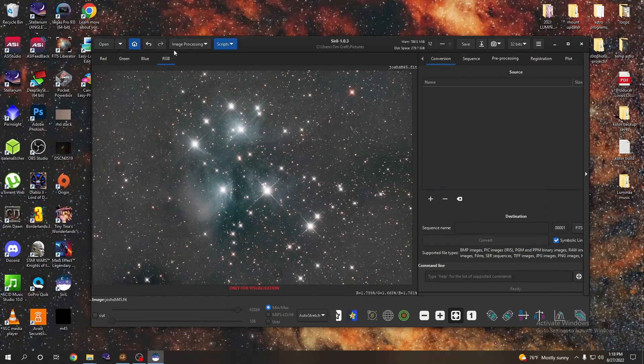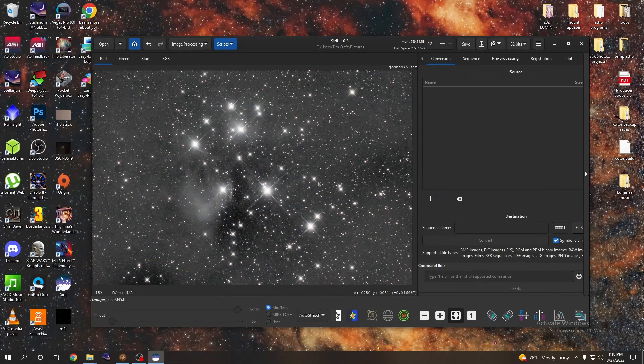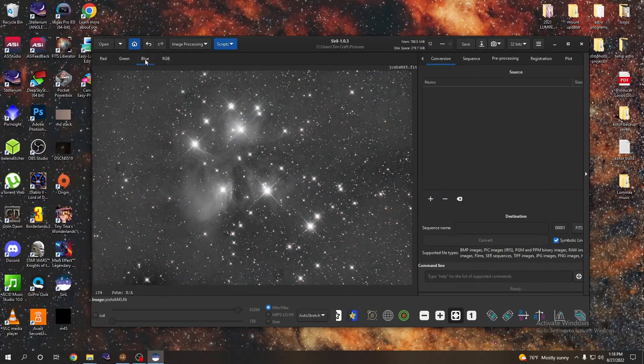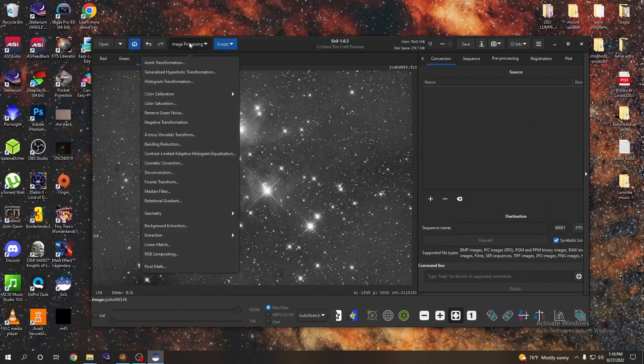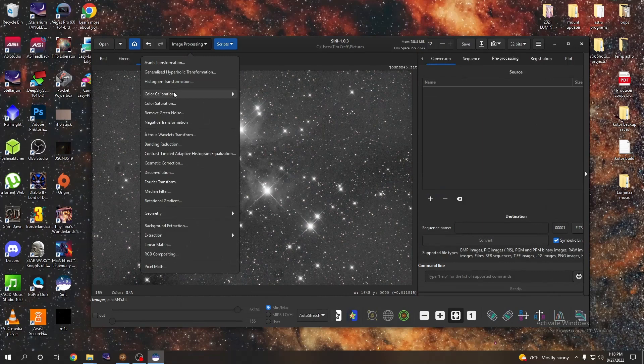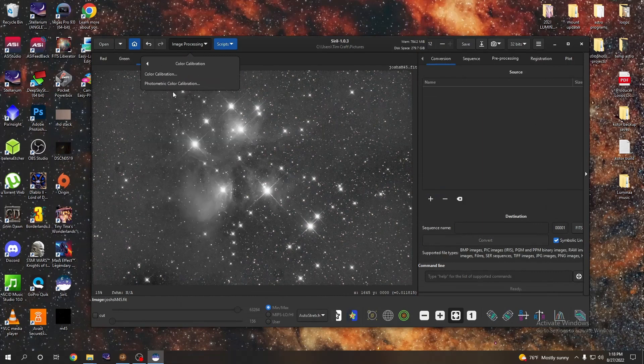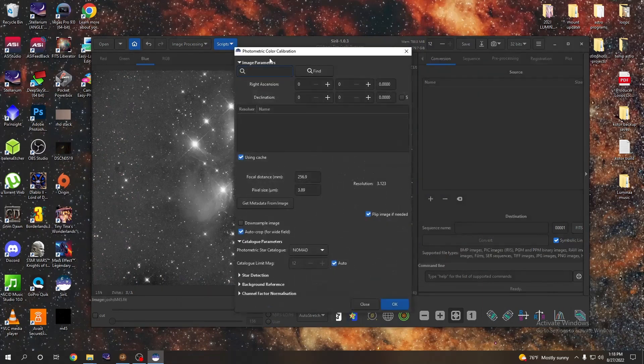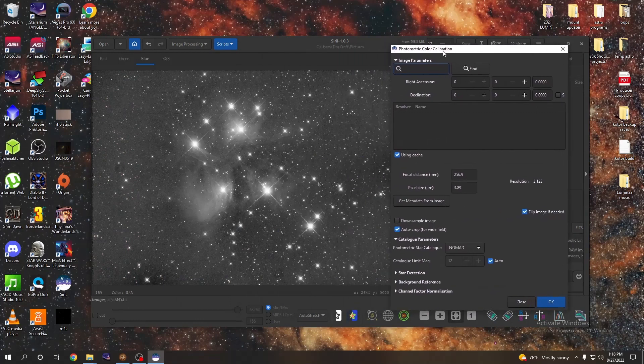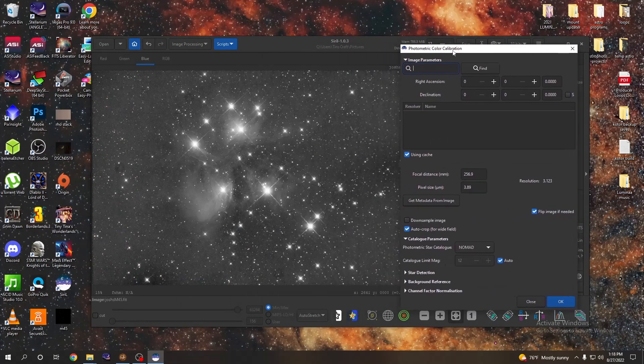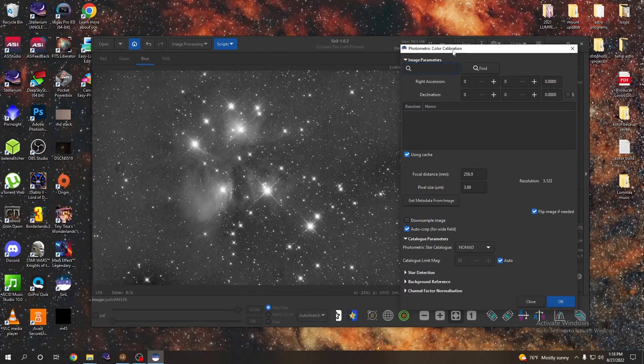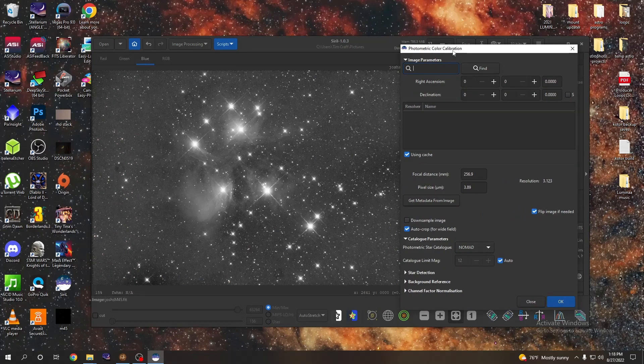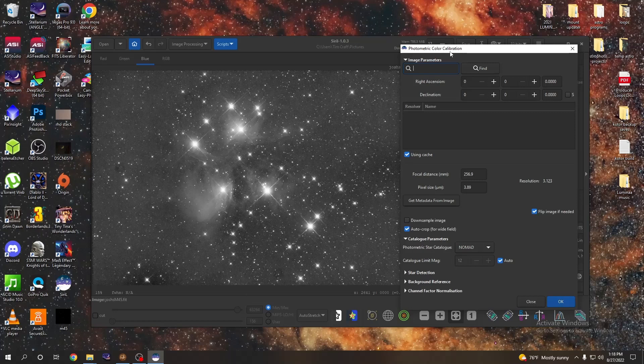So that's already starting to look okay, but now we need to do a little color calibration. So click back to the red channel or blue, it doesn't matter. Go to the image processing, color calibration, and this is where PixInsight does this too, but this is super awesome to have this for free: photometric color calibration. This is where it'll take actual data from sky surveys and it will color correct your image to basically look like it's supposed to.